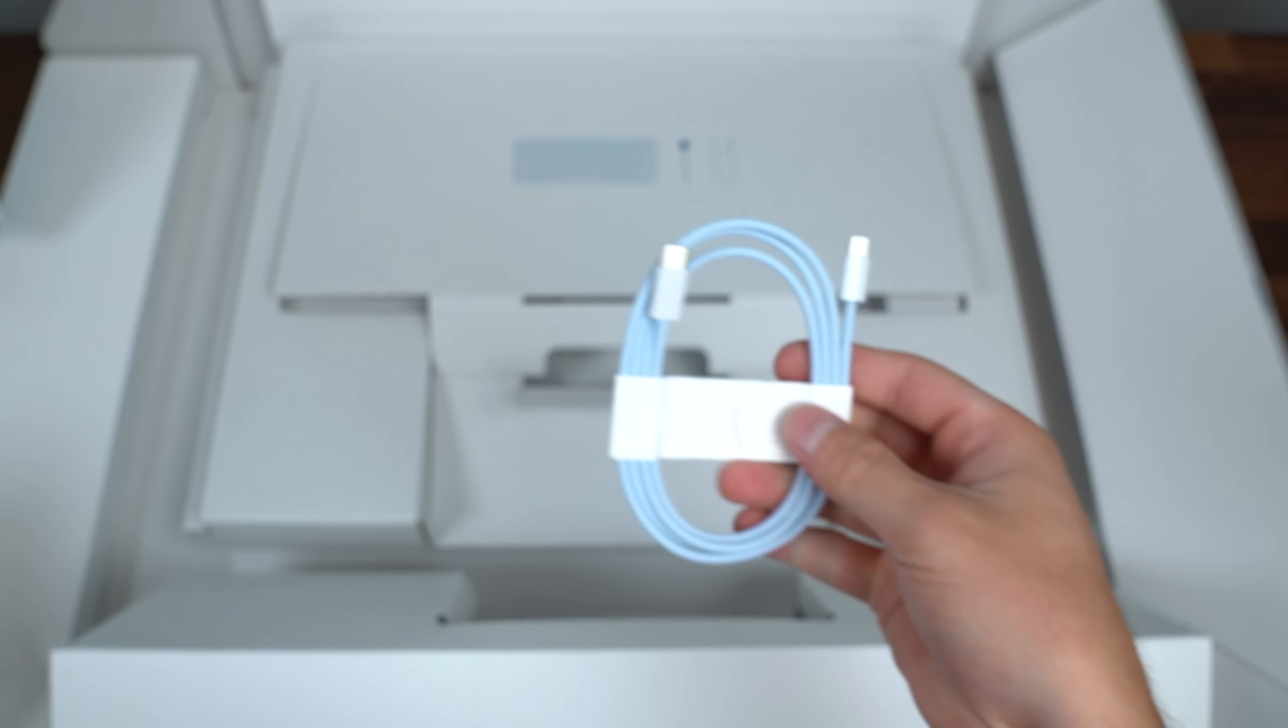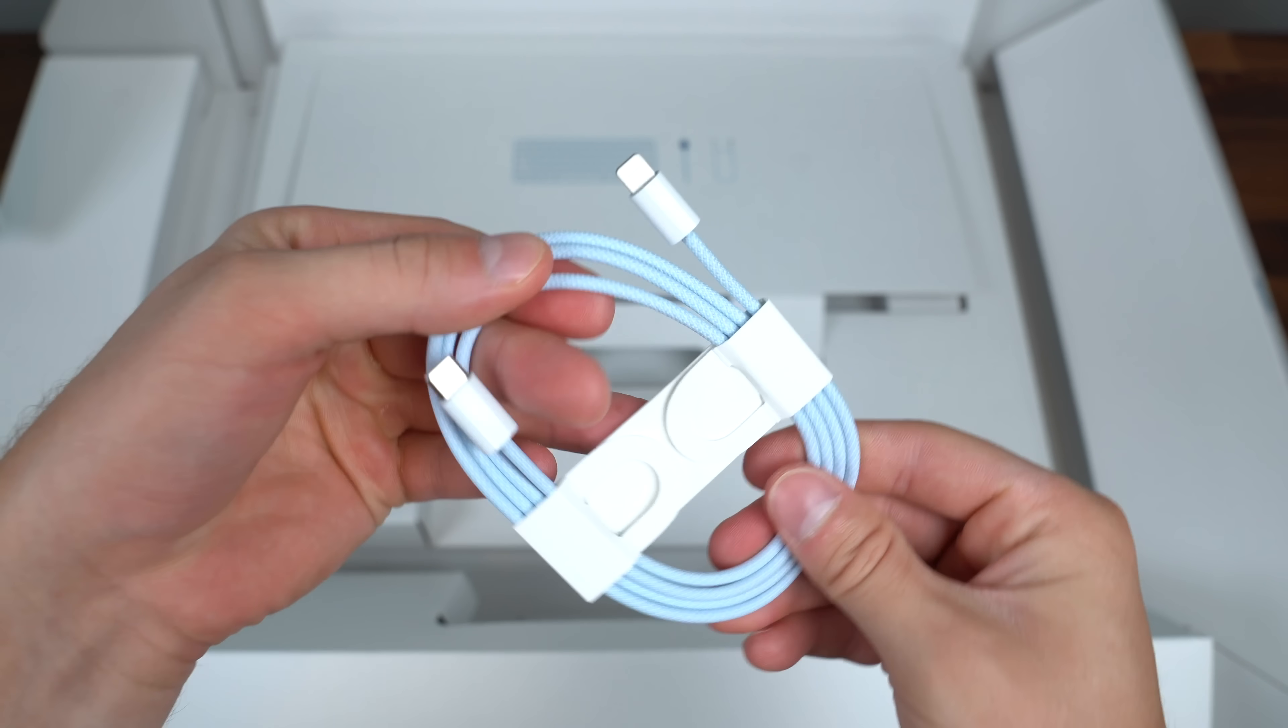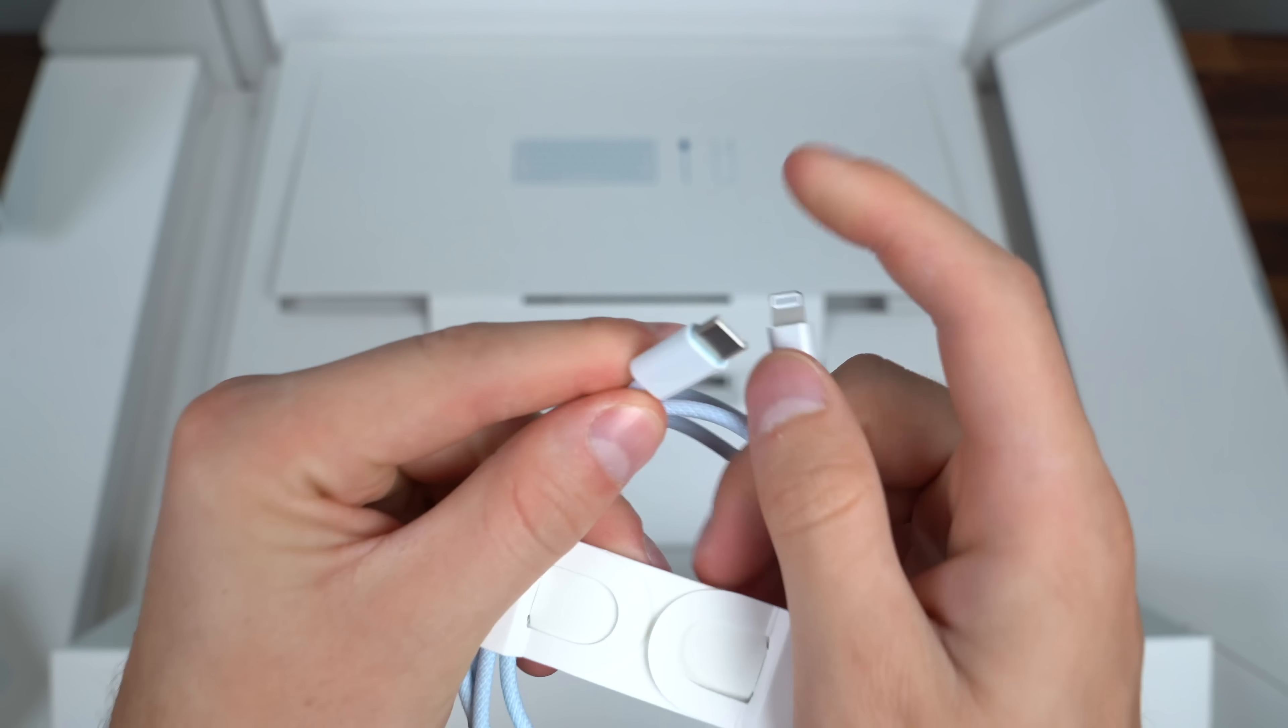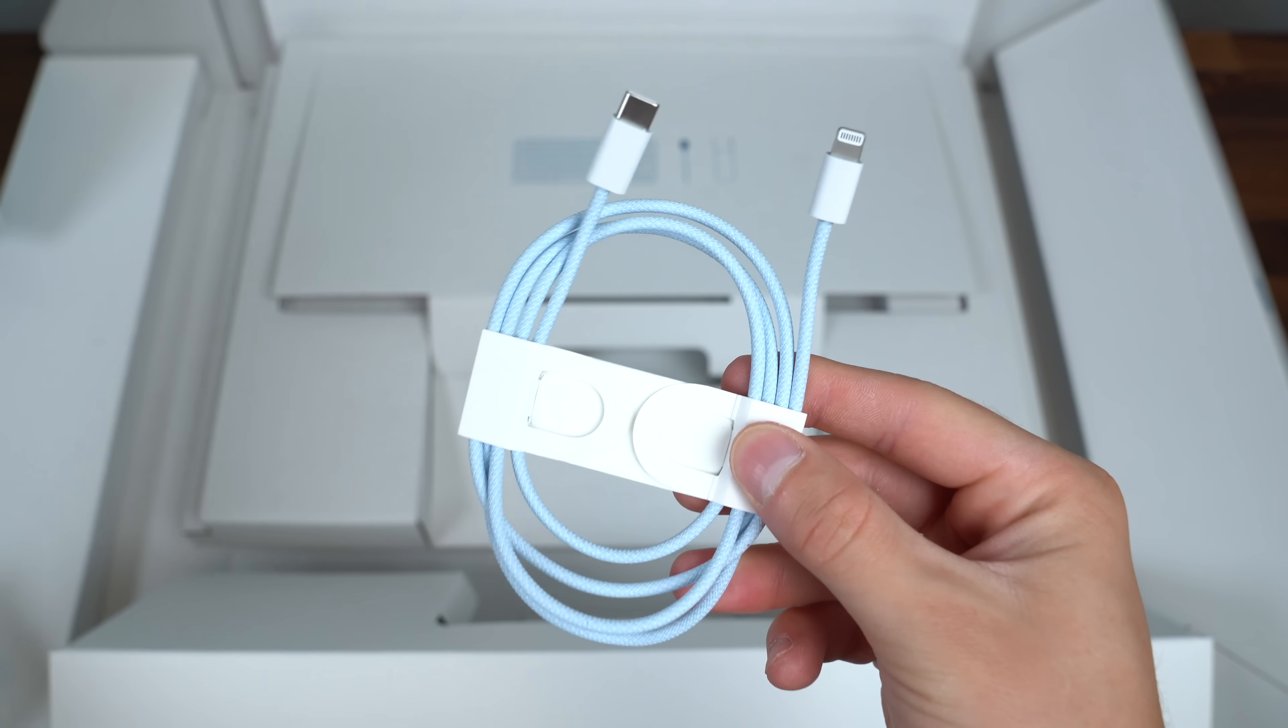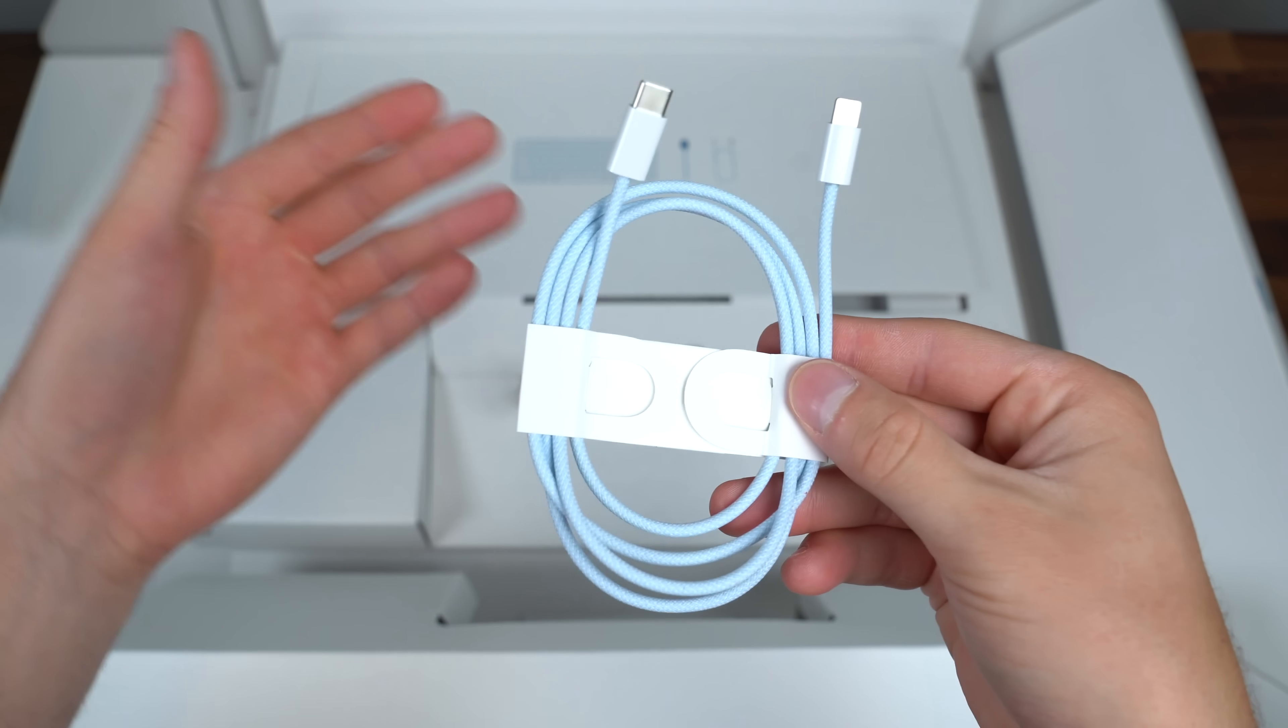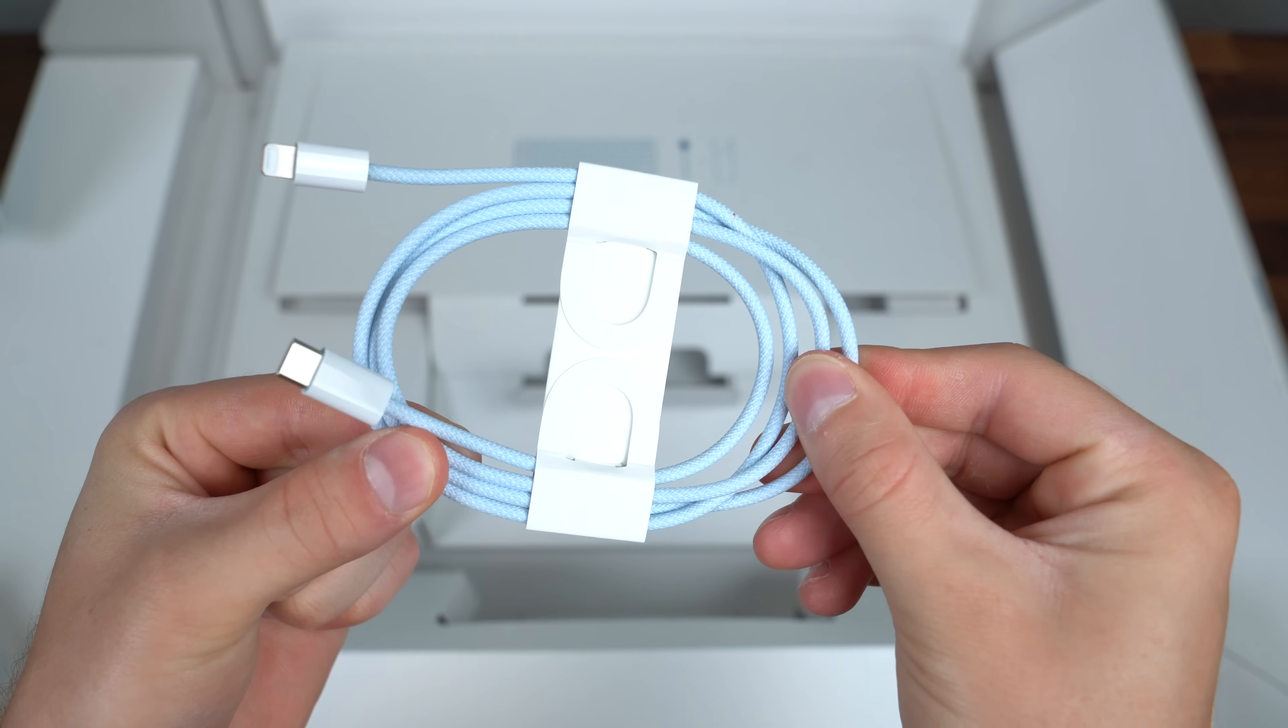but because of those lightning connections they include a styled lightning cable which is USB-C to lightning. Again very confusing. I just wish Apple would go all USB-C but they want to kind of pump out these USB-C to lightning cables for some reason. It's nice that it does come with a specific color though.